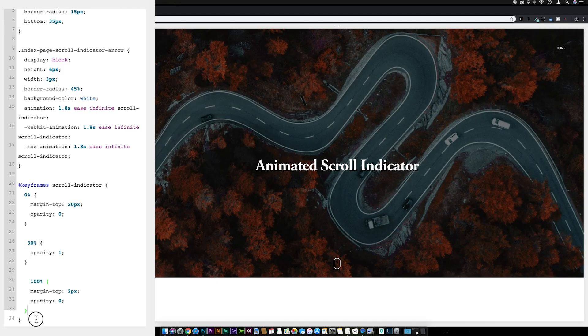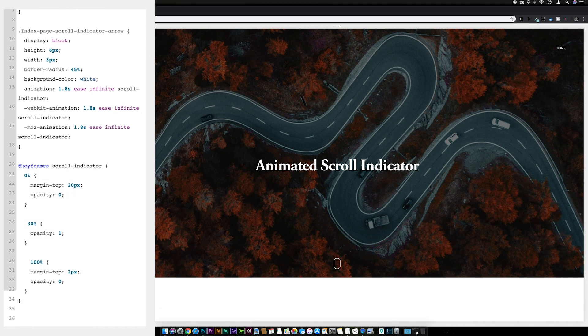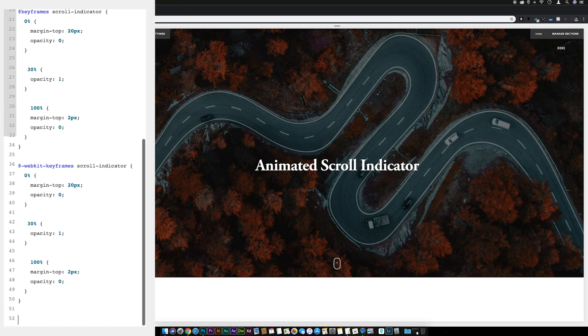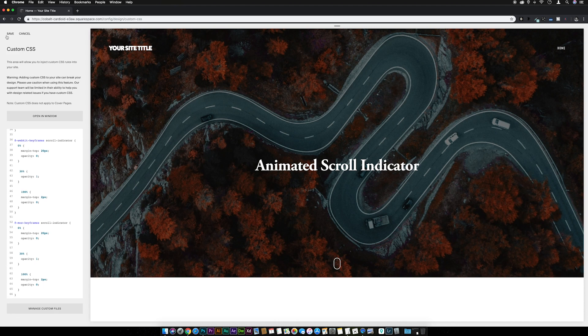We also need to set up the keyframes for other browsers. Copy everything from '@keyframes' to the last closing bracket. Paste it below and insert '-webkit-' between '@' and 'keyframes'. Then paste it once more and insert '-moz-' between '@' and 'keyframes'. Hit Save and we're all set.